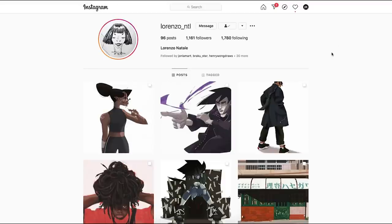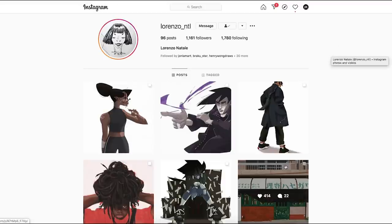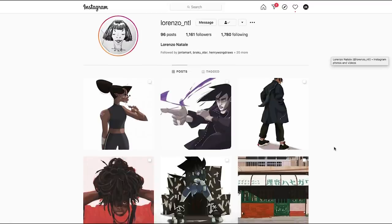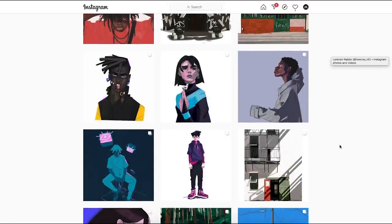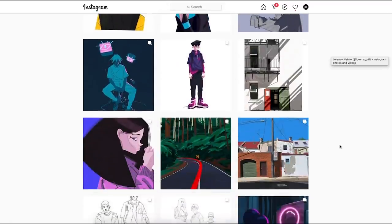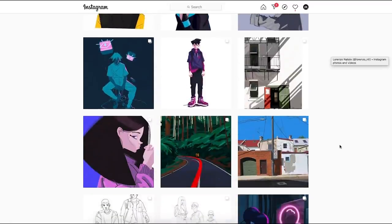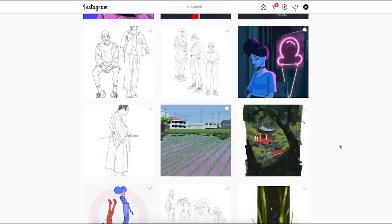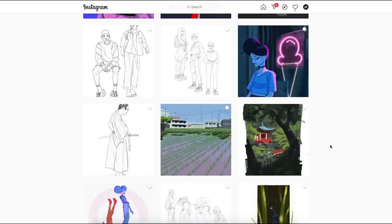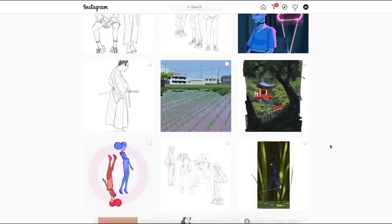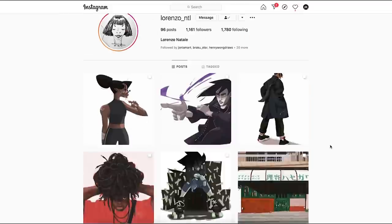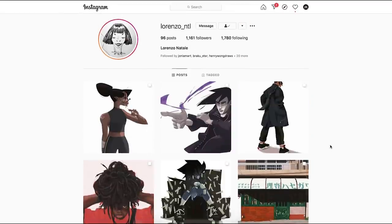Next person is Lorenzo NTL. He has a really fantastic style for drawing characters. Really simplified like an animation artist. It's something I really love. I really like this kind of look in my work. Make sure you give him a follow on Instagram.